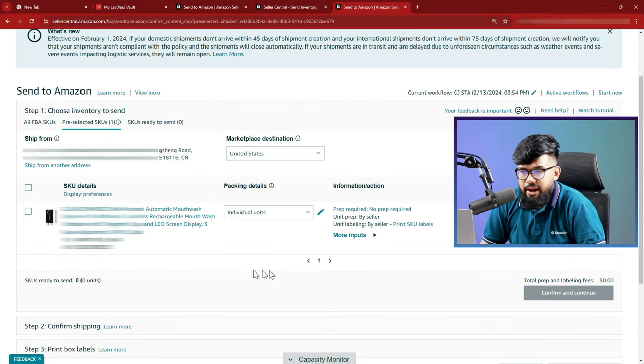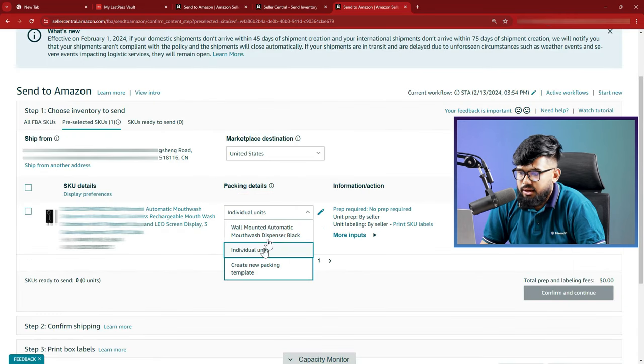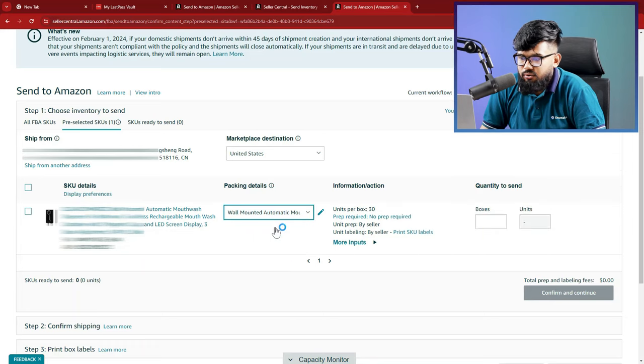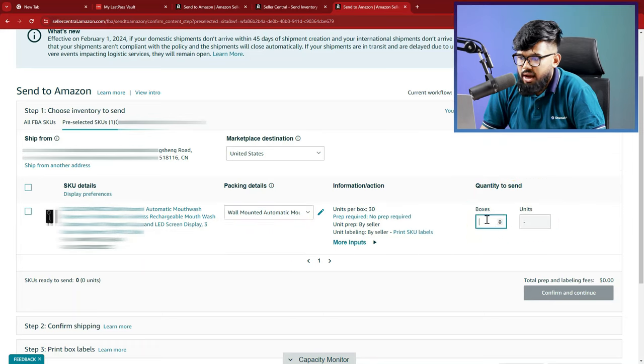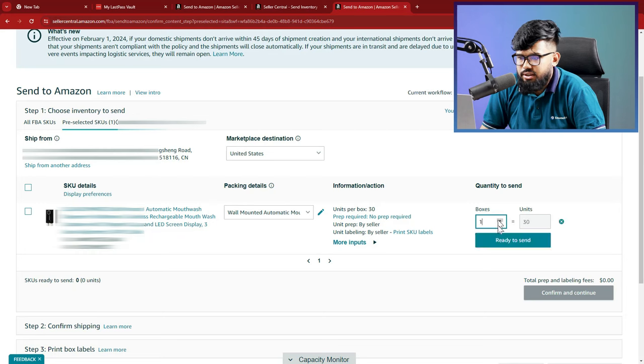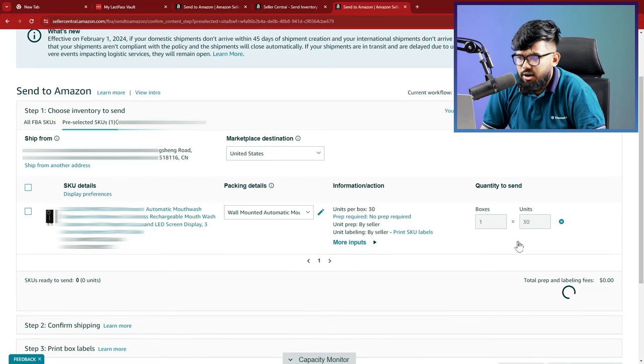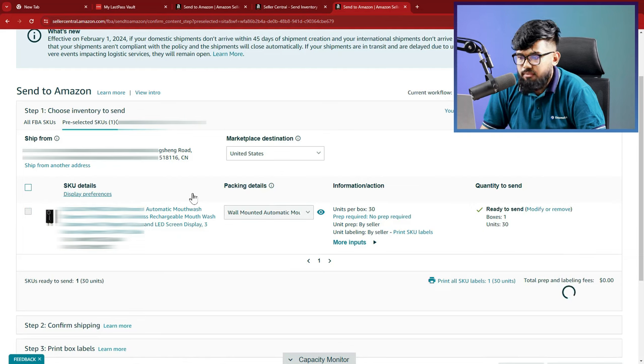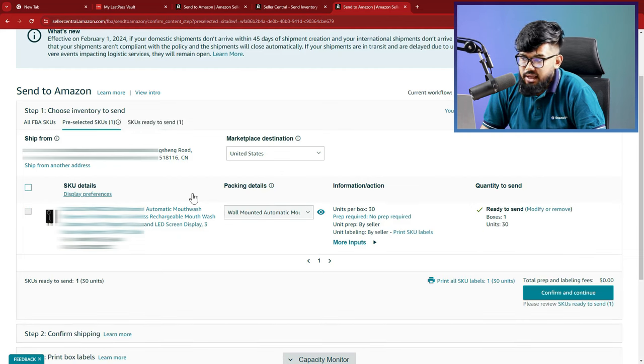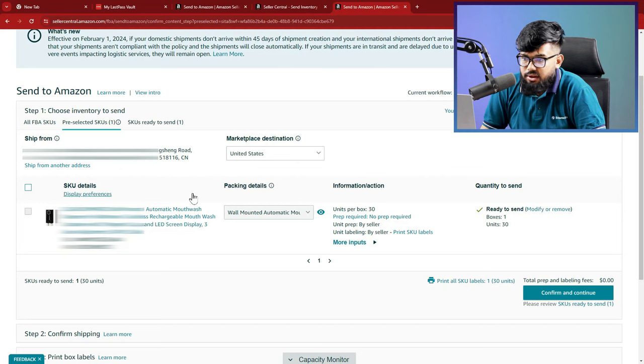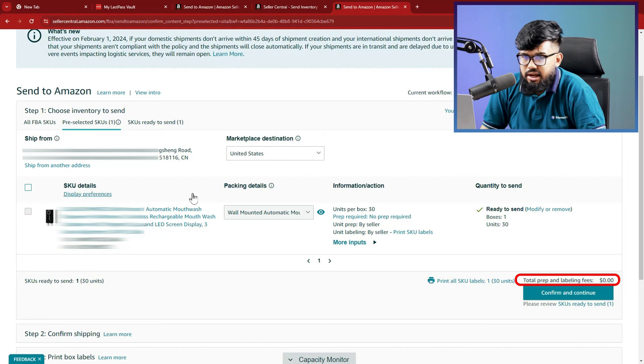Next, you need to verify the packing details and change to our template. Then we need to fill up the box under quantity to send. In our case, there is one box with 30 units. Now, click ready to send button here. Now you can see the loading page. This is because Amazon is going to calculate if there is any total prep or labeling fees based on the template that you just created. On our case, there is zero cost.